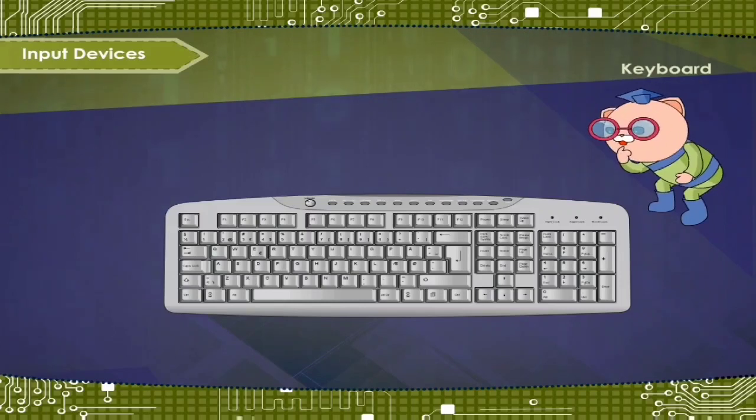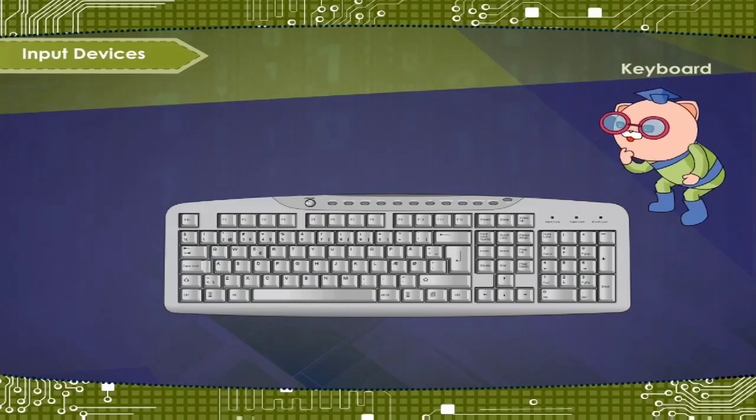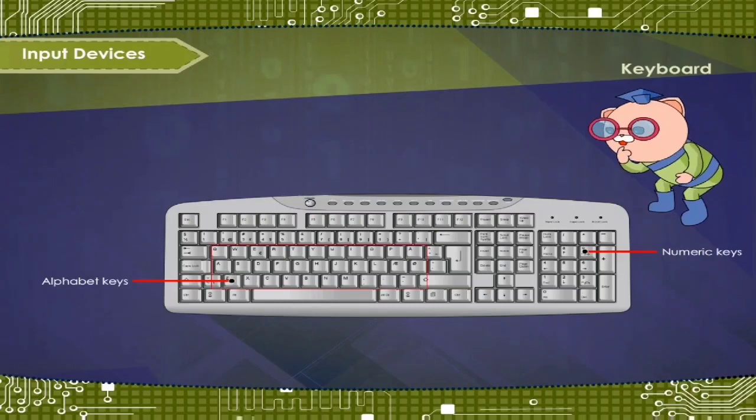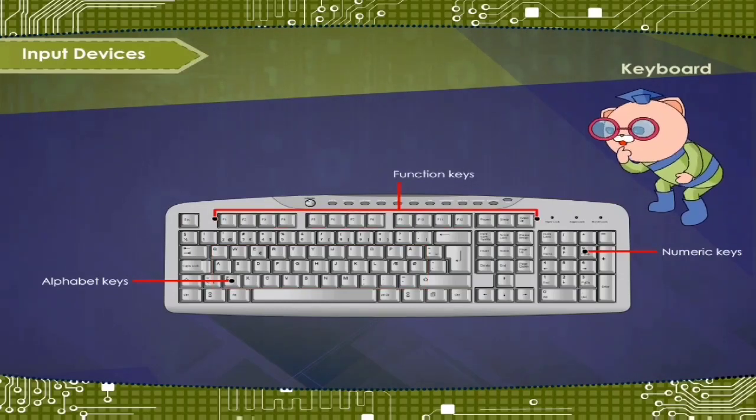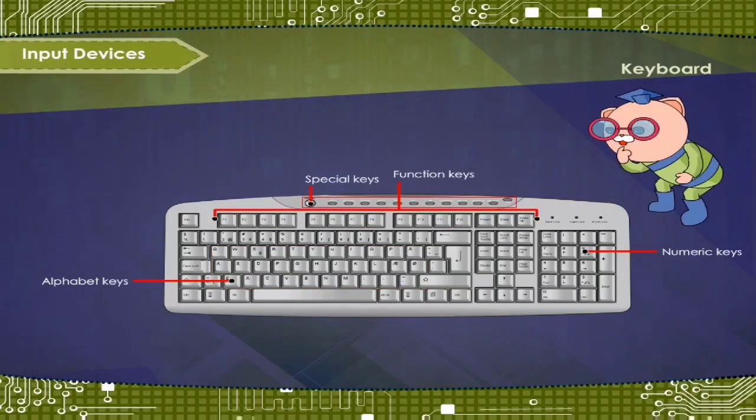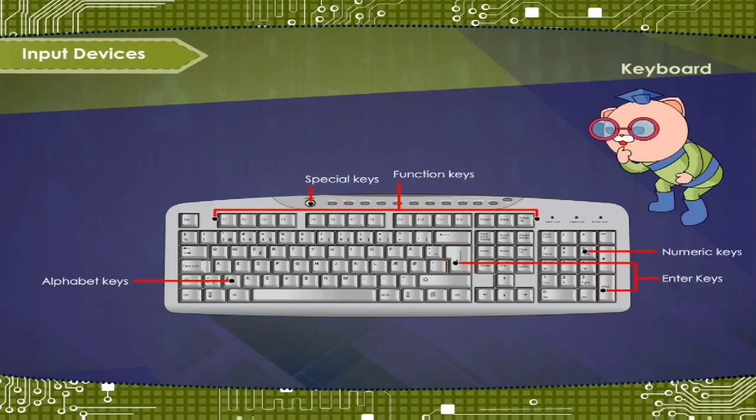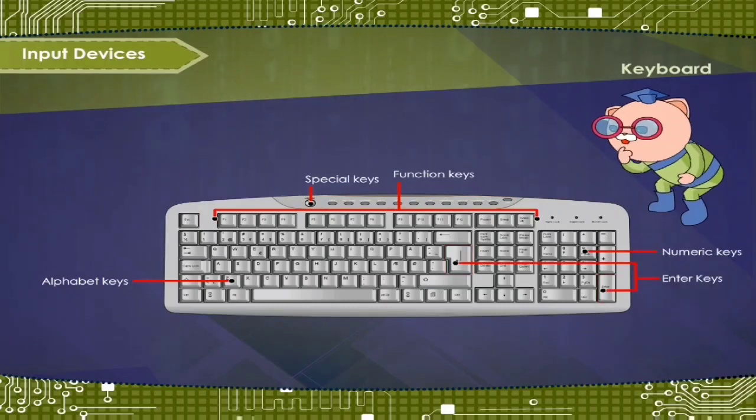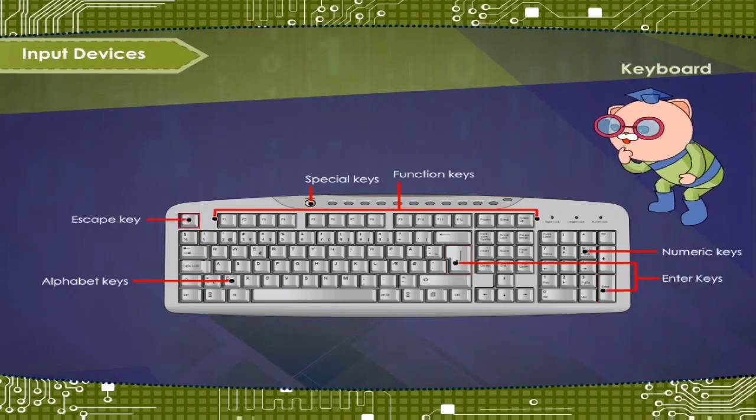As you can see in the video: function key, numeric key, alphabet key, escape key, etc.